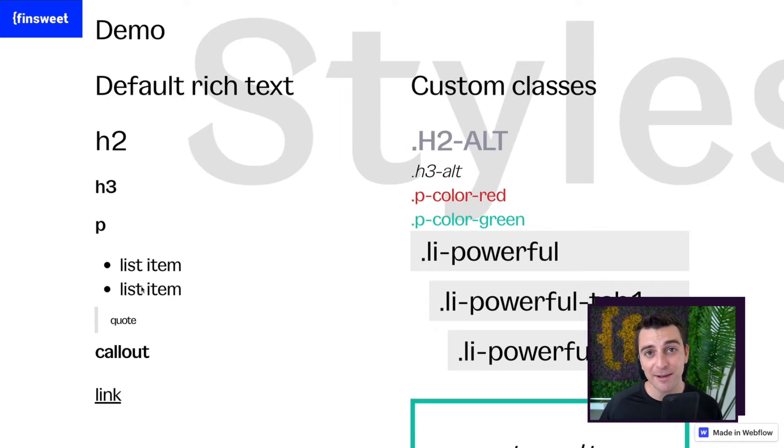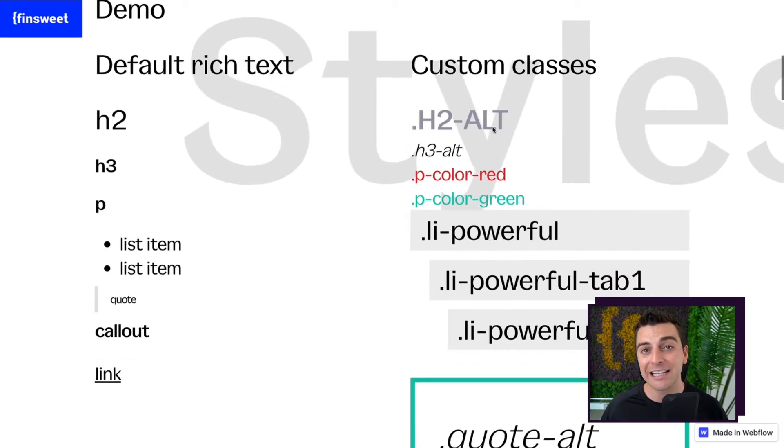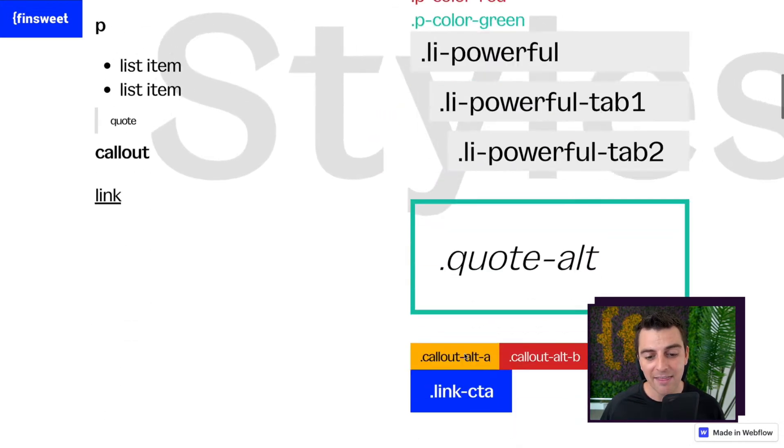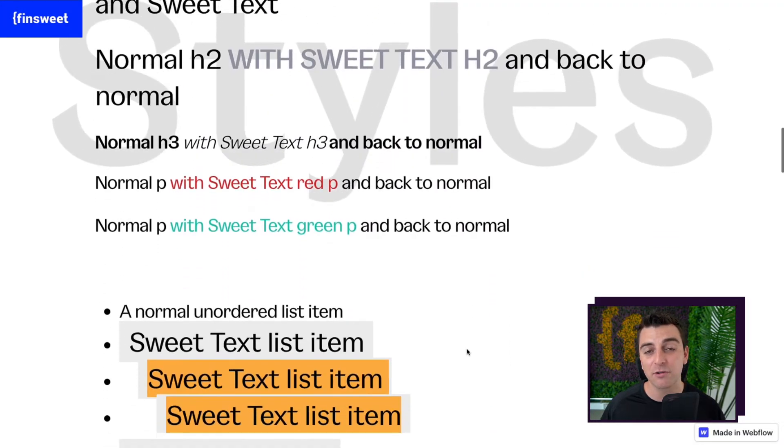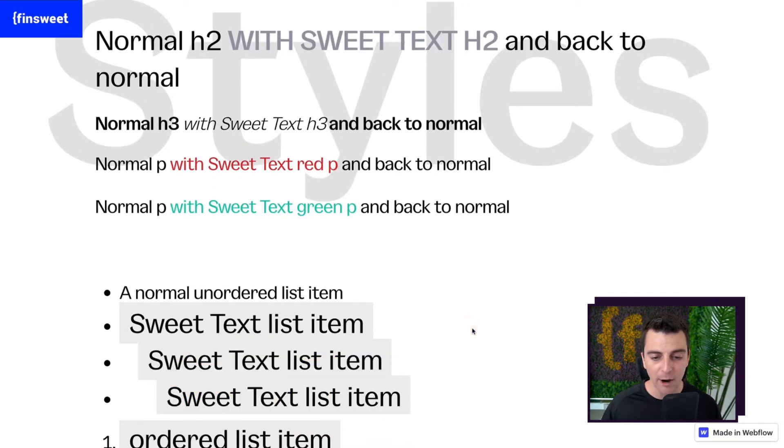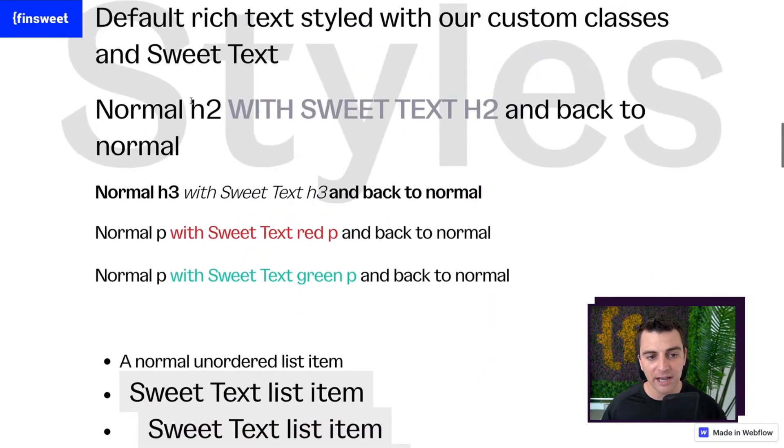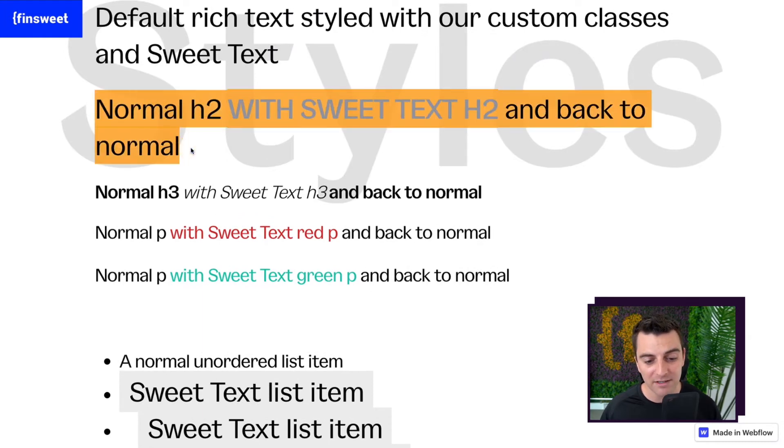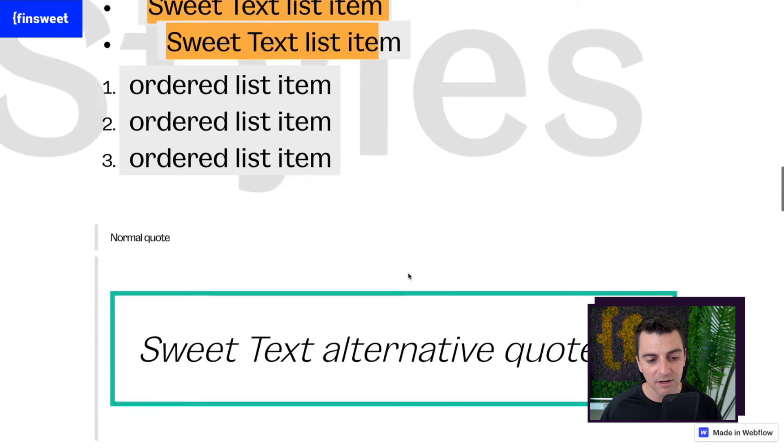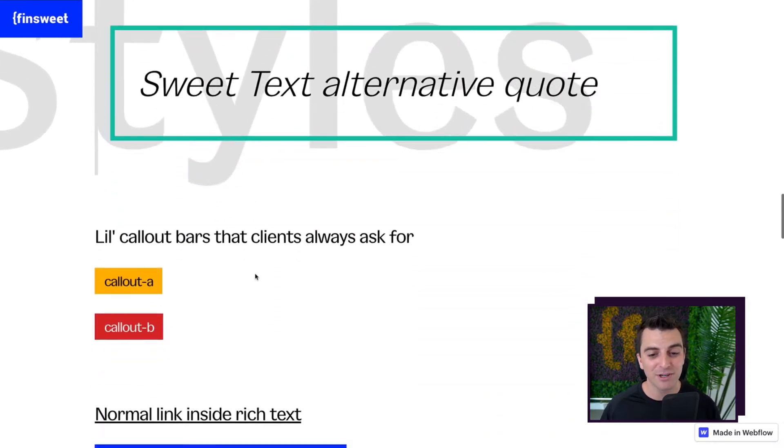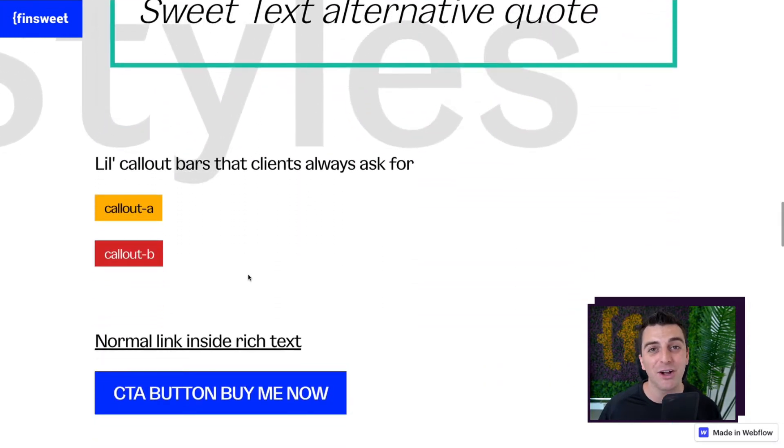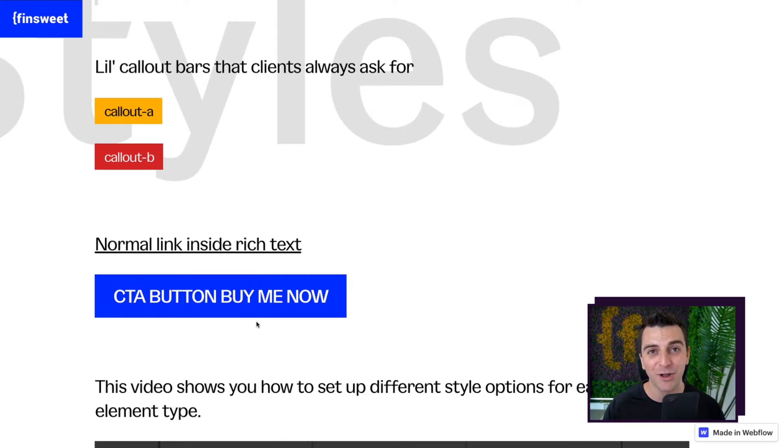This example is going to go over our default rich text block, the custom classes we set up, and then combining the two together to create a rich text block with our custom stylings. So we have our custom stylings in line with the base stylings. We have them taking up lists. We have them as big giant quotes. We have different call outs, and my favorite, a big call to action button.